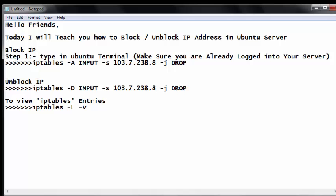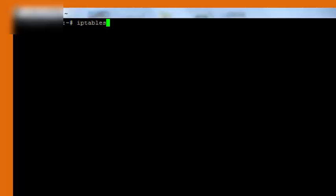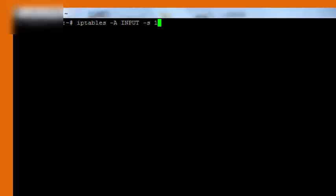Okay, here we go. You need to type iptables, that is the command in Ubuntu Linux, space hyphen capital A space INPUT space hyphen small s and the source IP address 103.7.238.8 space hyphen j space DROP.